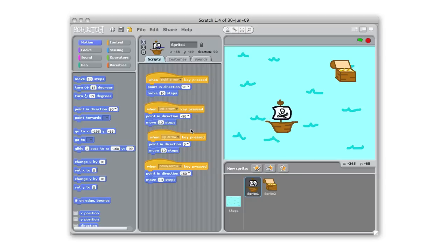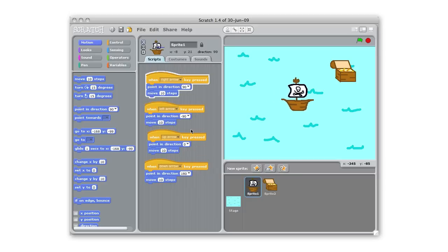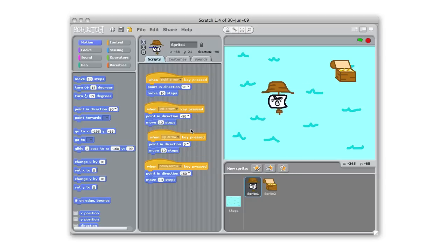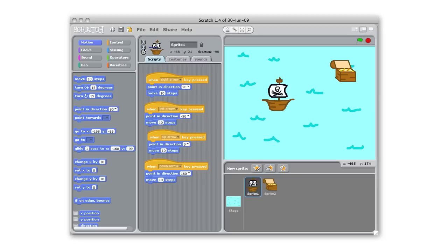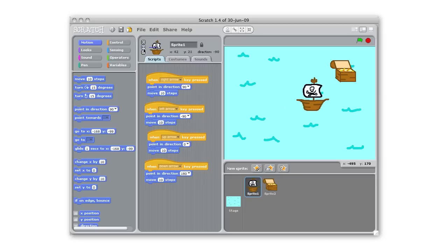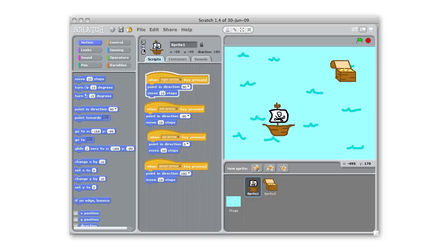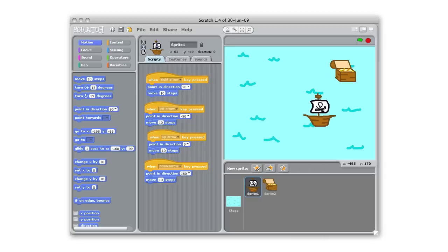The ship would sink if it went upside down so I need to change my sprite rotation. So if we look up here I just want my sprite to be able to rotate left and right. So I'm going to use that one. So now as I go through the water I'll stay upright.